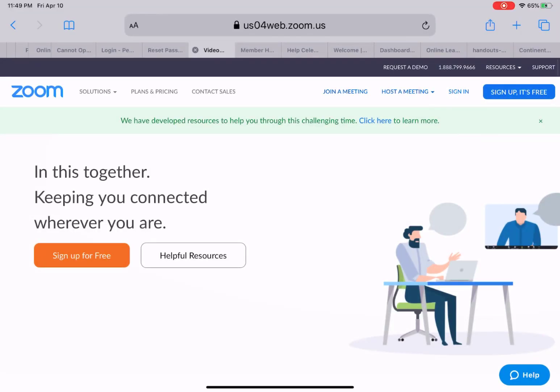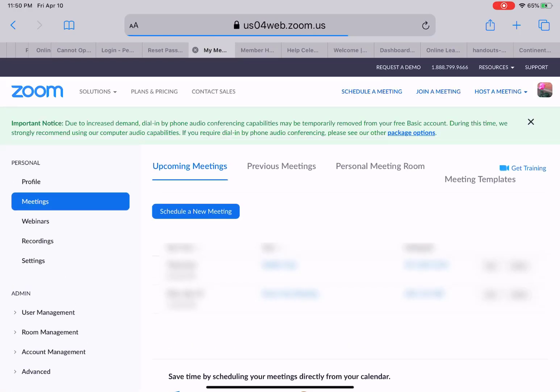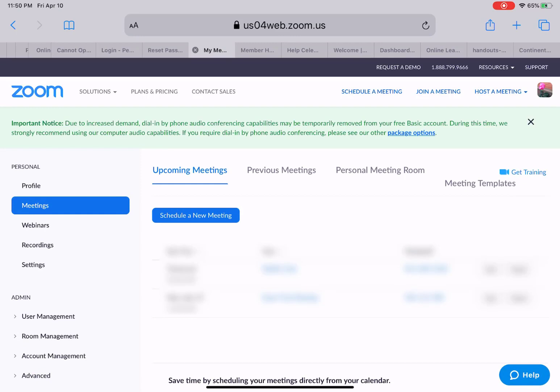Hello, this video will cover how to add a profile picture to your Zoom account. The first thing you need to do before you join a meeting is to sign in to the application. You'll notice that I do have a rose for my profile picture, but that is from my Gmail account, and I want to add an actual photograph.